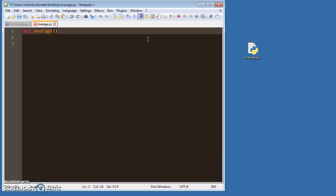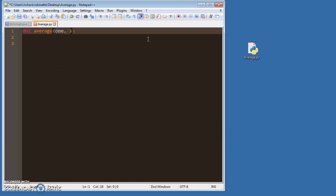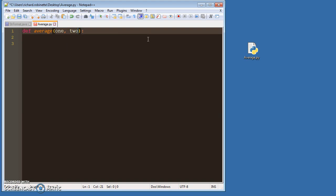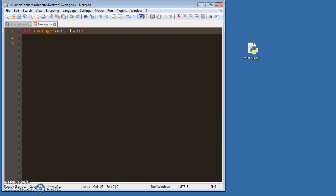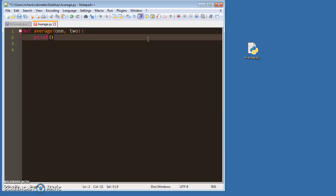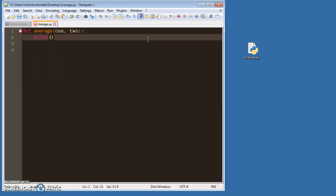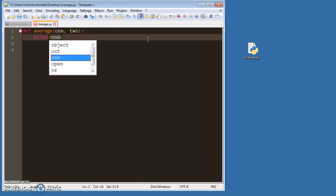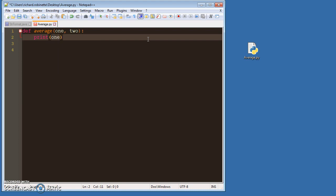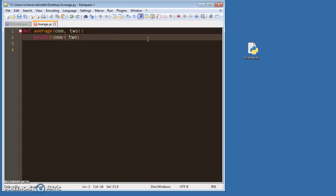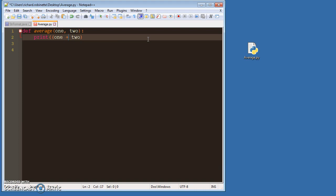What it'll output is it'll print the output of one plus two, and then we'll divide that whole thing by two. I think that works... no, too many parentheses. There we go, right?